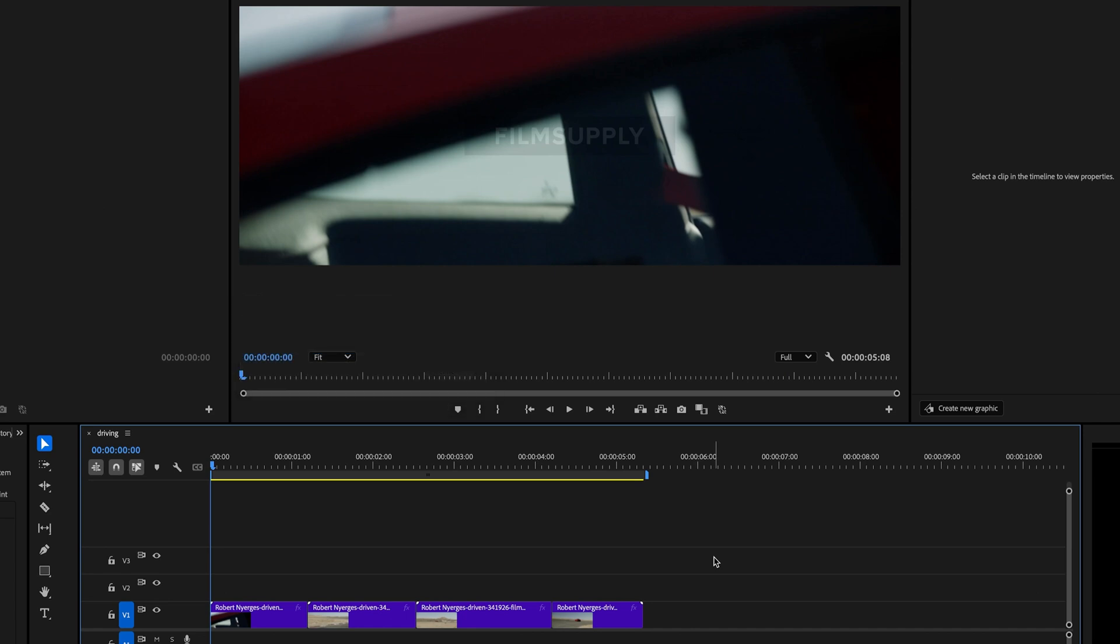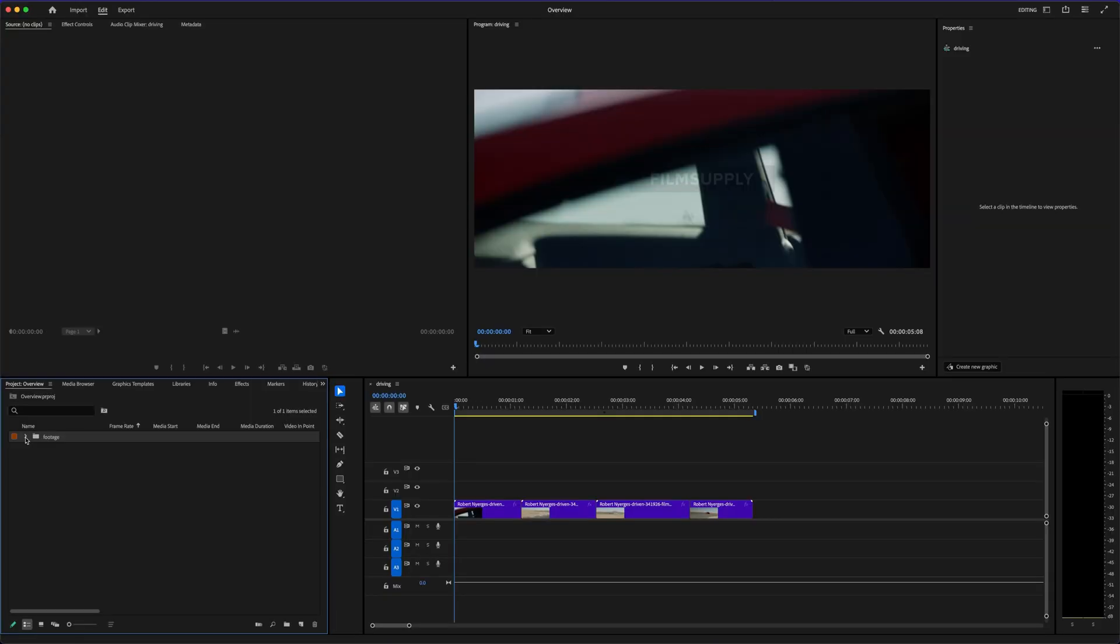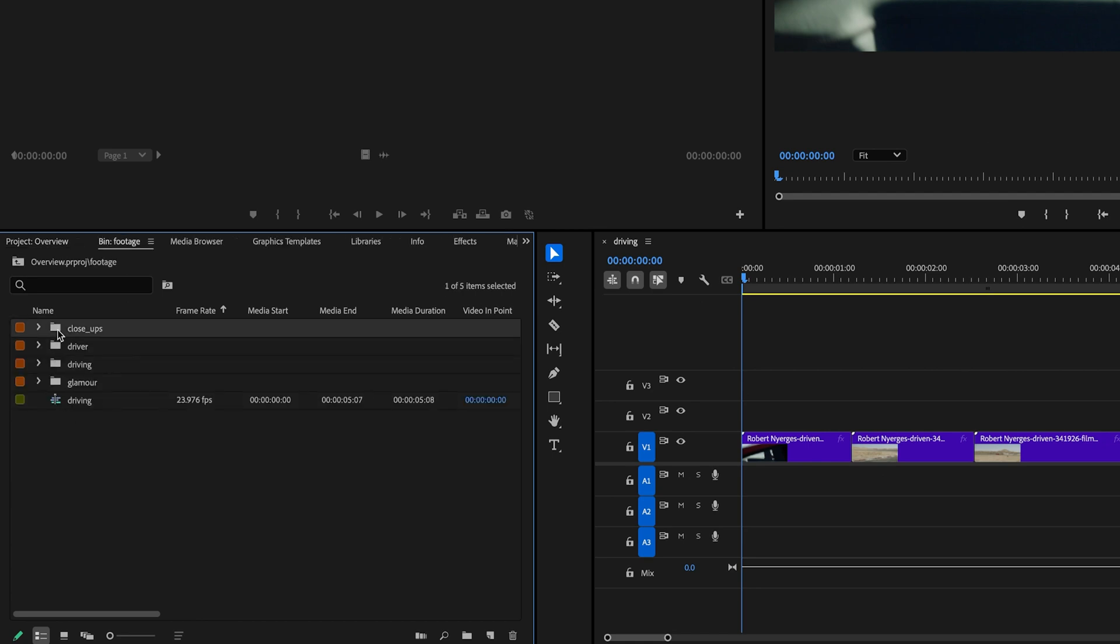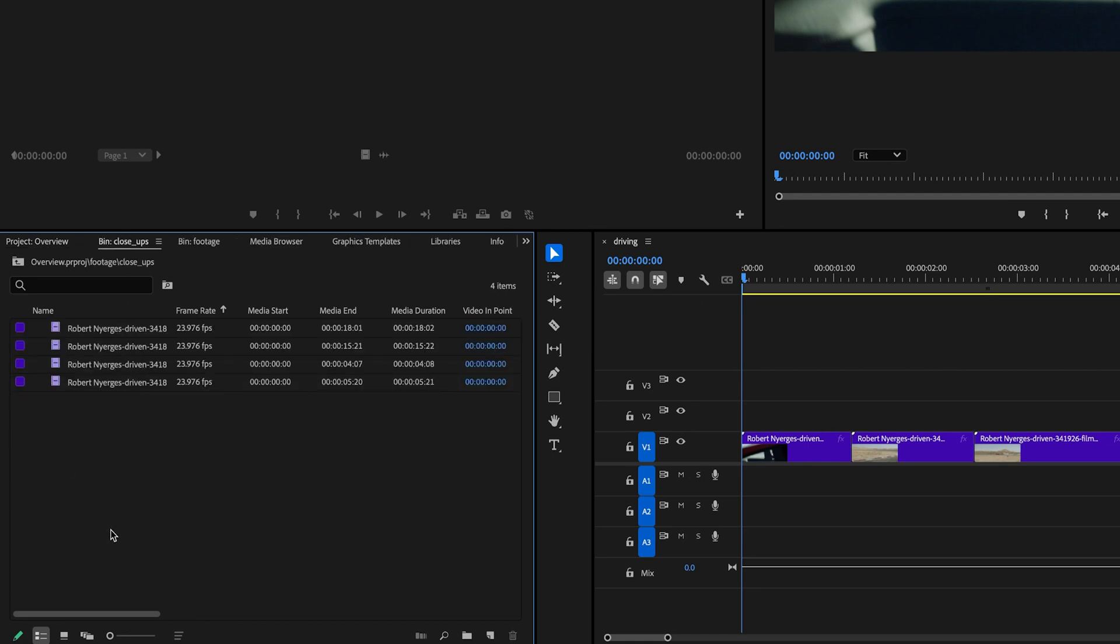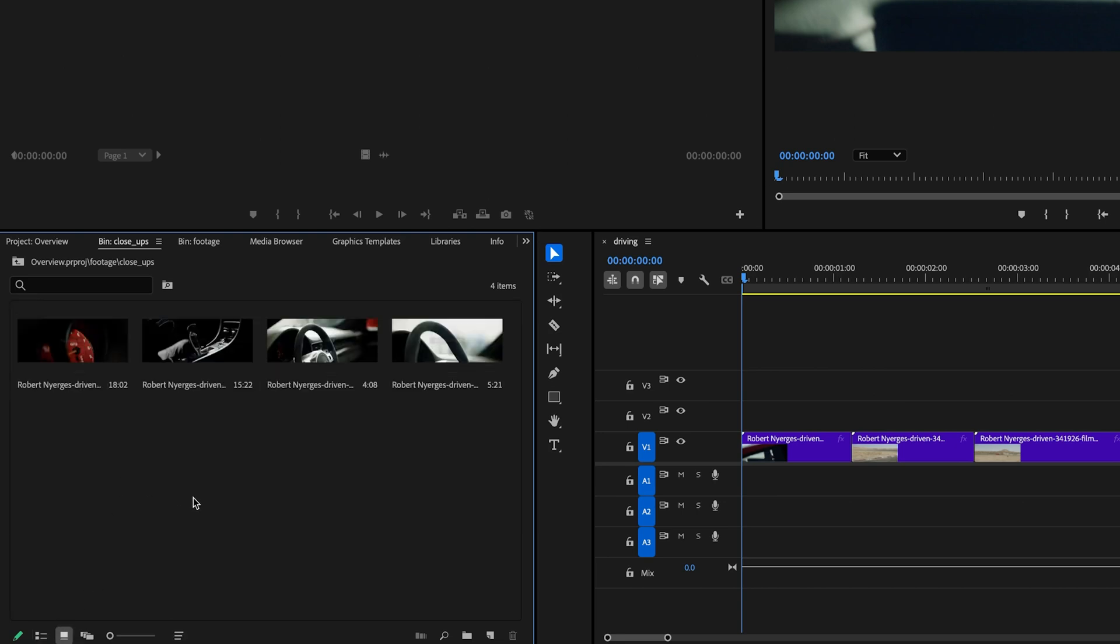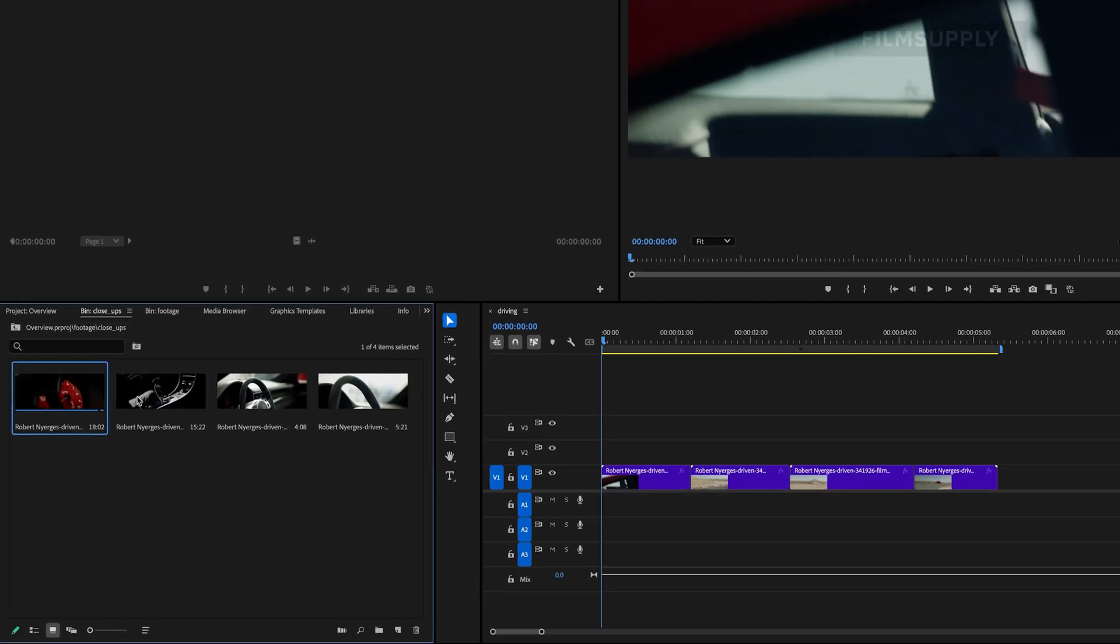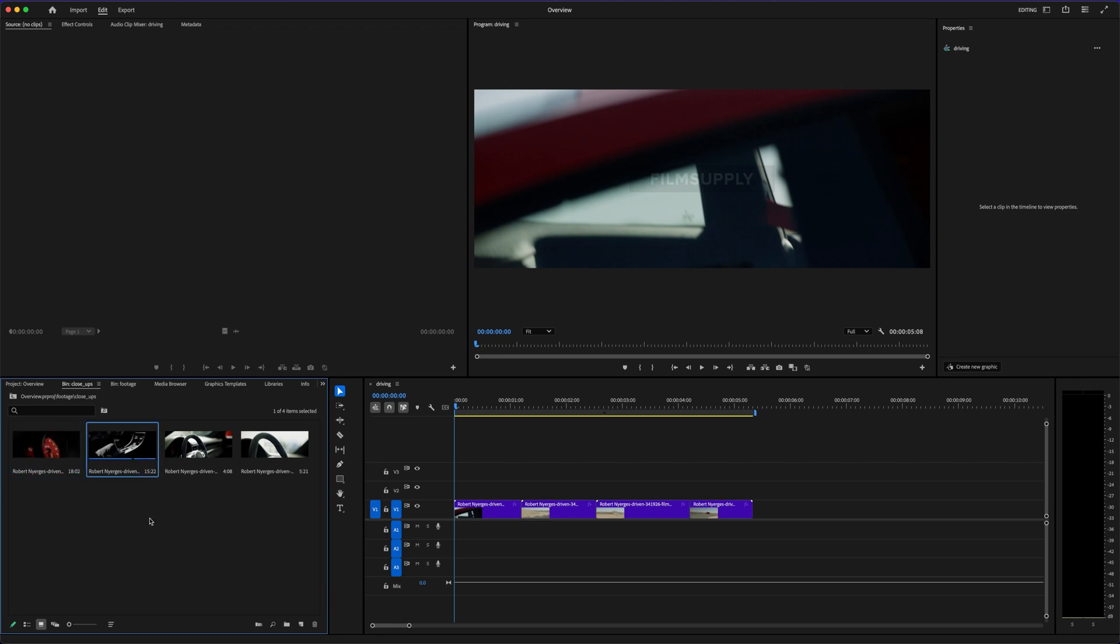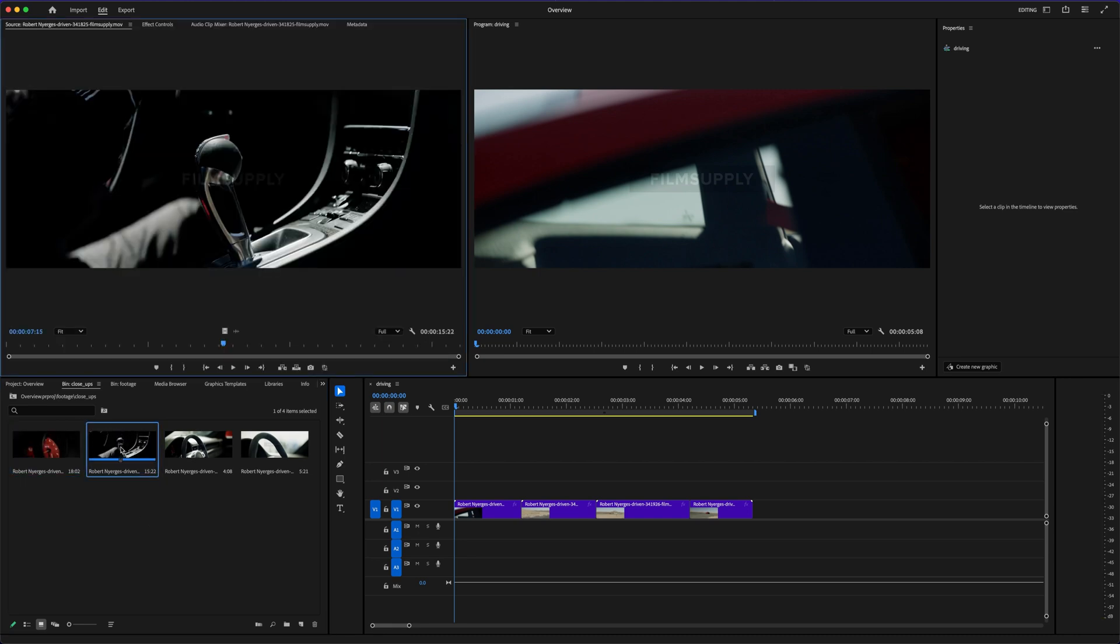CapCut today is surprisingly feature-rich. It's fast, intuitive, and way more powerful than people give it credit for. You've got auto-captioning, built-in transitions, templates, effects. It's honestly impressive for a free tool. And that's the key word here, free. If you're just getting started, or you don't want to commit to a monthly payment, CapCut feels like a no-brainer. But here's where it gets tricky.